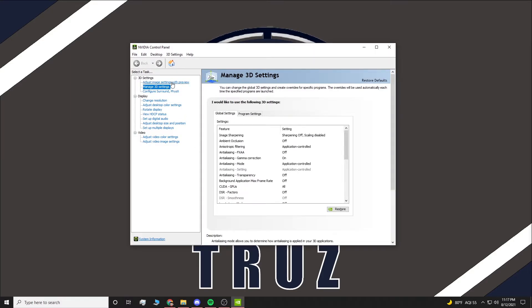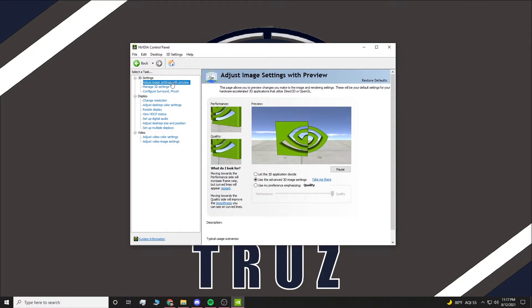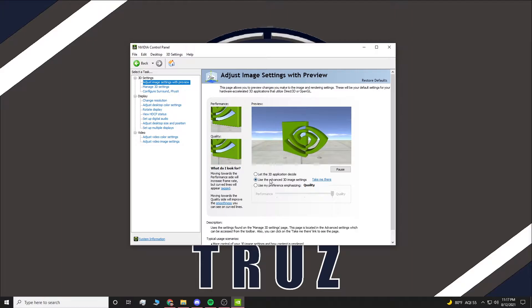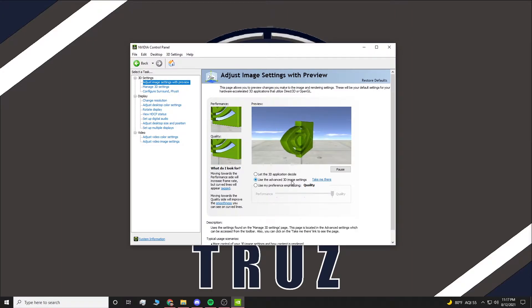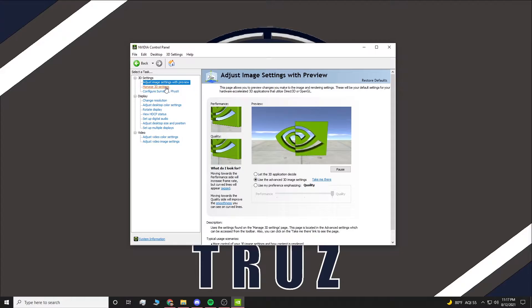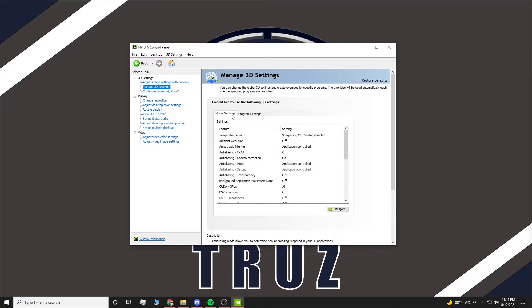Once that is open, you're going to go to Adjust Image Settings with Preview. Make sure it is using Advanced 3D Images. Once you have that, you're going to go to Manage 3D Settings and you're going to go over to Program Settings.